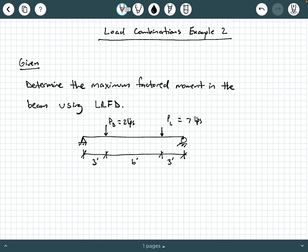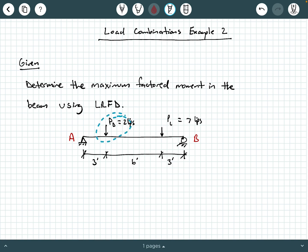Let's look at our given information. We're asked to determine the maximum factored moment in the beam using LRFD. We have a simply supported beam with a pin on the left side labeled A and a roller on the right side labeled B. We have a dead load, which is a point load of two kips three feet away from A, and a live load of seven kips three feet away from point B.